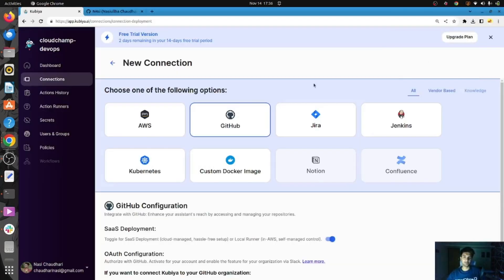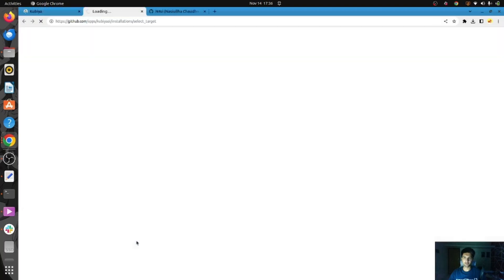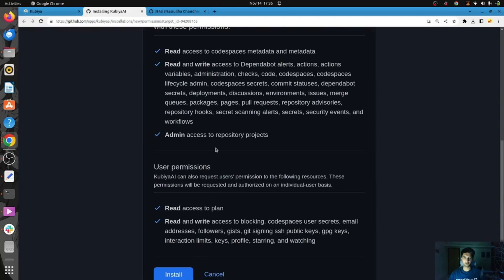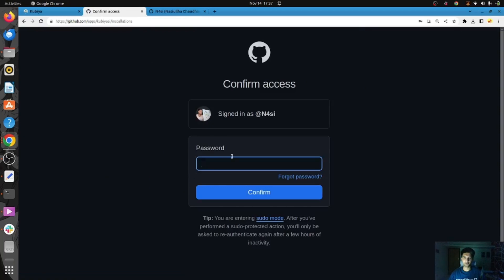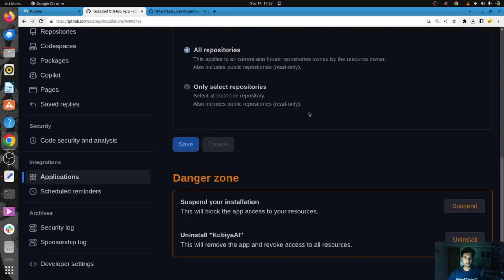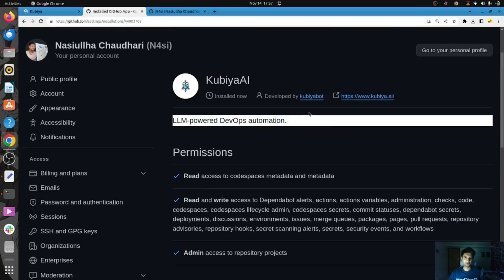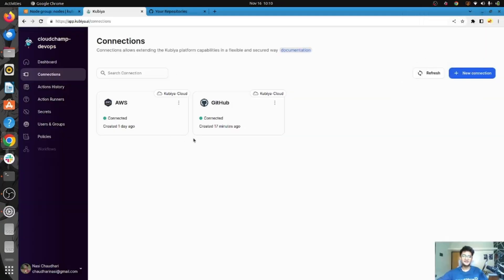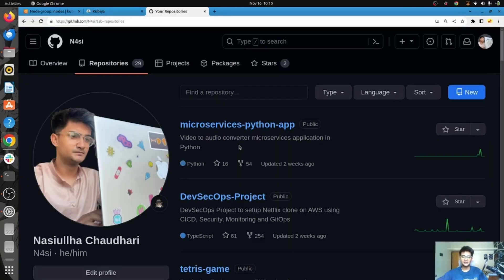Now let's see what we can do with Qubia in GitHub. I'm going to connect my GitHub account with Qubia. I'll click install GitHub, click on the install option, put in the password — and now Qubia is installed. We can go ahead and start running queries on Qubia to do operations on GitHub. GitHub has been connected with Qubia, which means we can perform operations on our GitHub by giving instructions to Qubia.